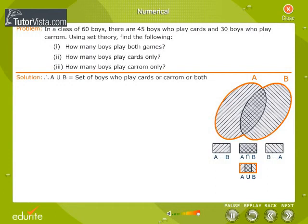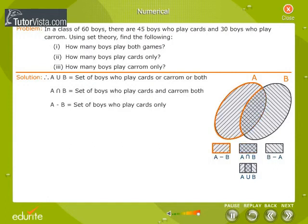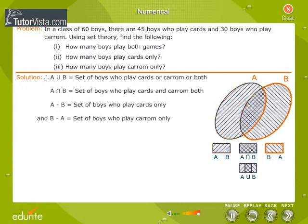Therefore, A union B is equal to the set of boys who play cards or cavern or both. A intersection B is equal to the set of boys who play cards and cavern both. A minus B is equal to the set of boys who play cards only. B minus A is equal to the set of boys who play cavern only.